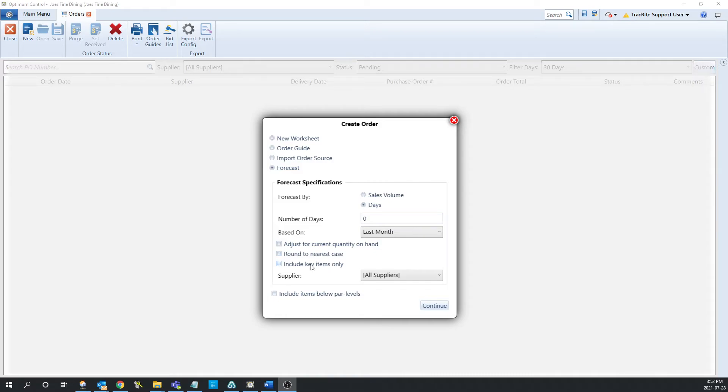The last check box is going to be to include key items only. So you can check this off if you only want to include the key items within your system and not all of your additional items.